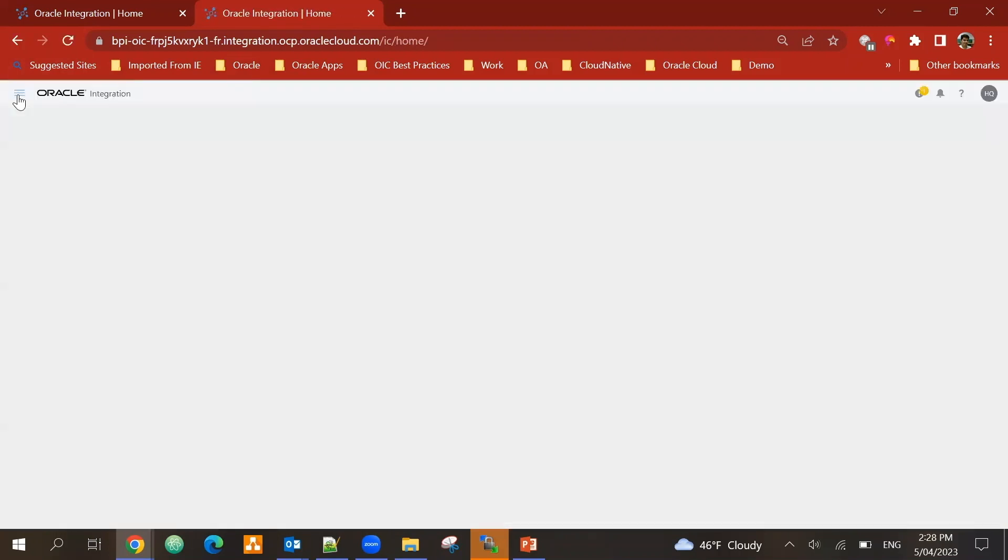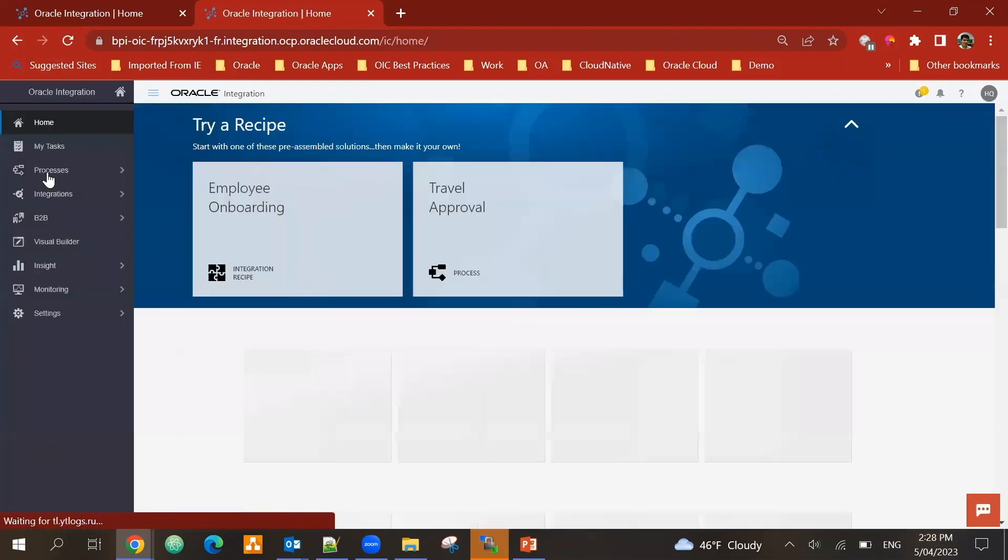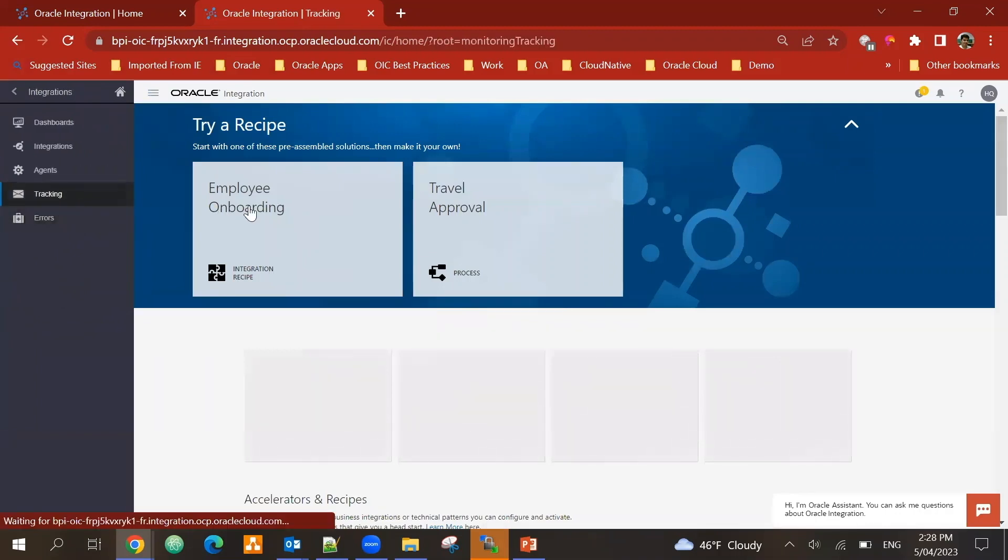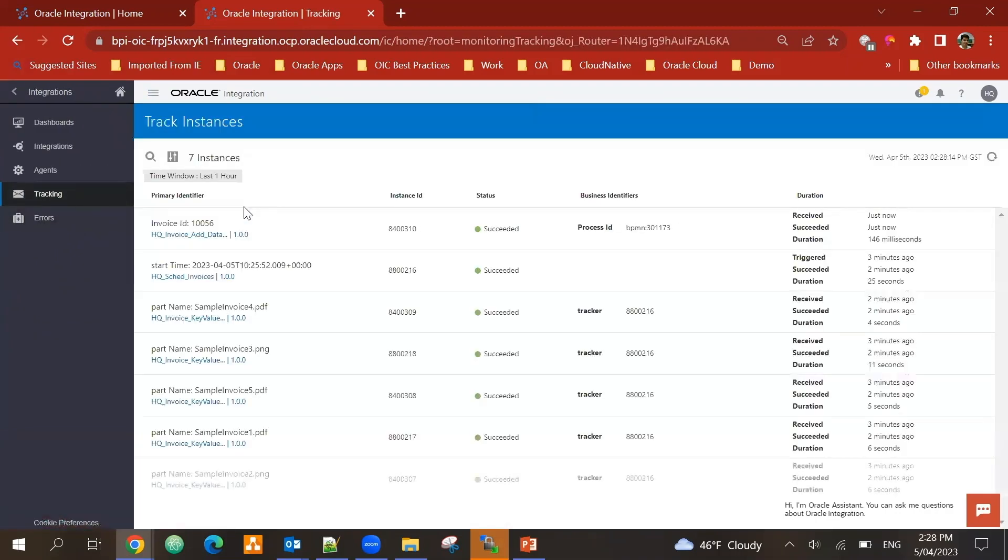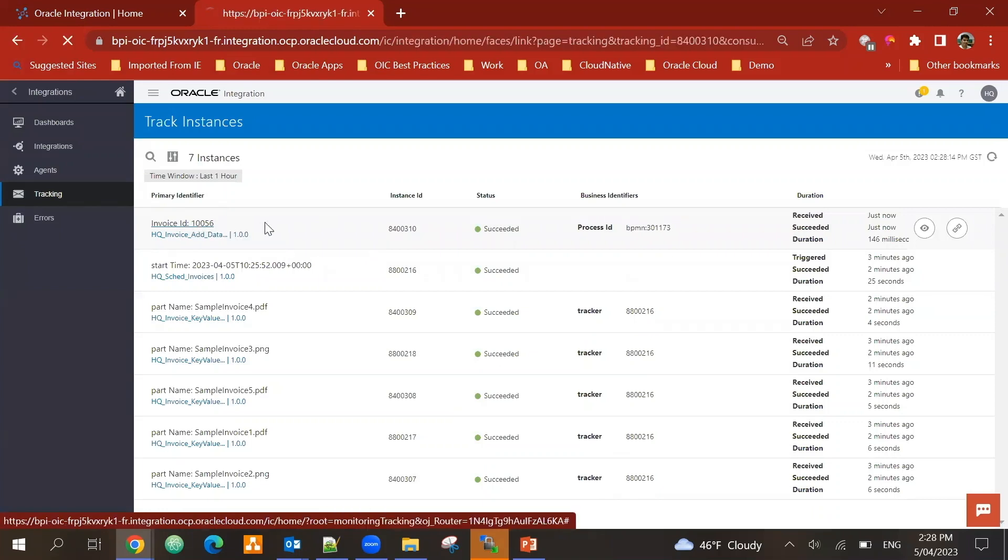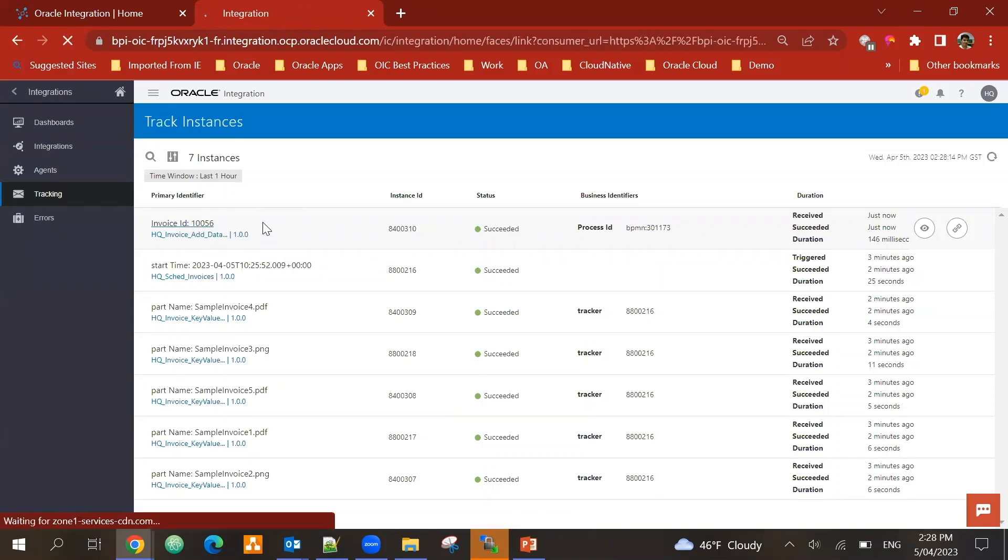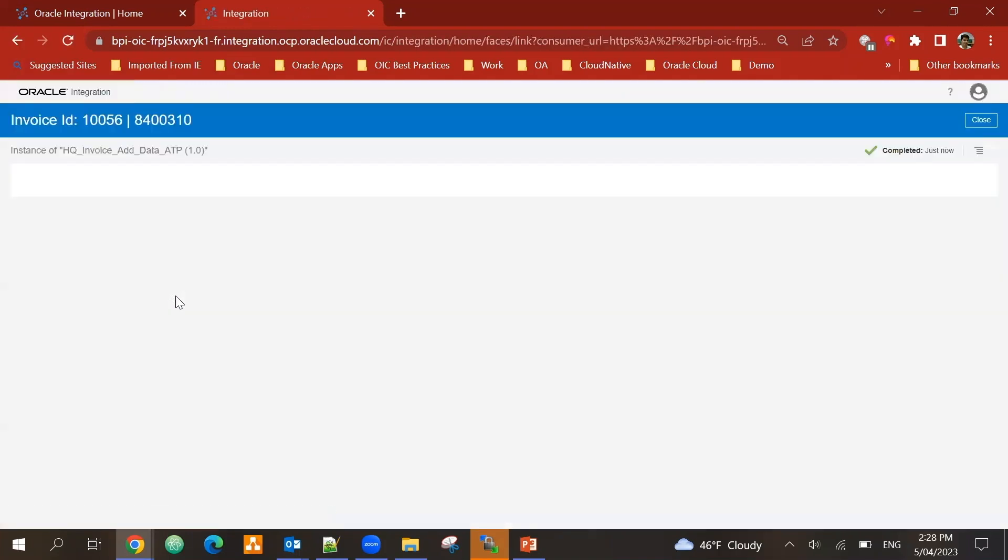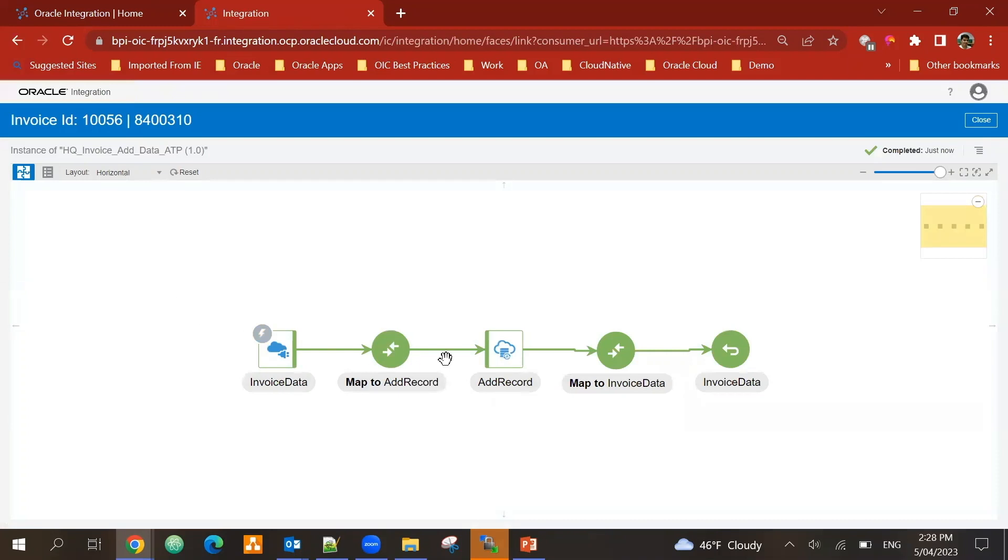And I can see that this would call another integration. So if I go back to tracking, I can see okay, invoice id 10056, an integration just came in and that data has been inserted into the database.